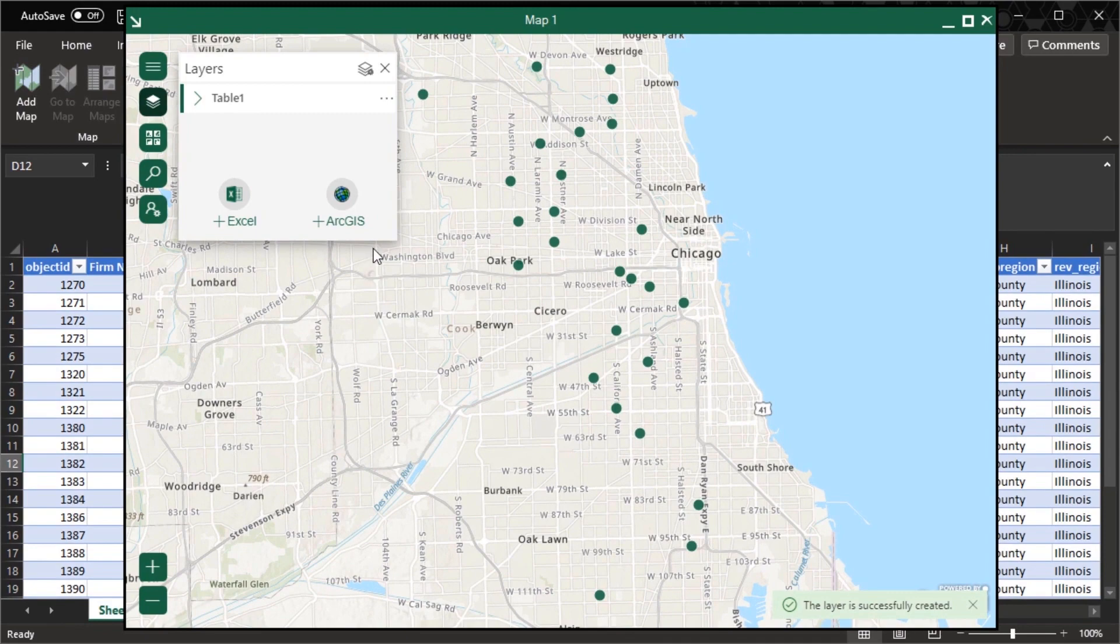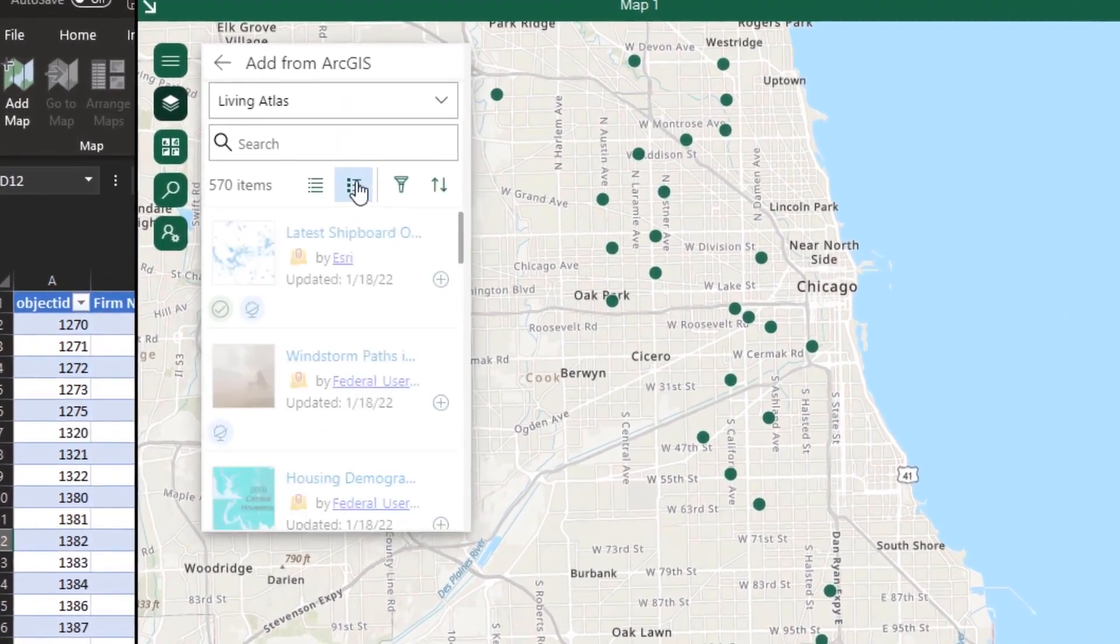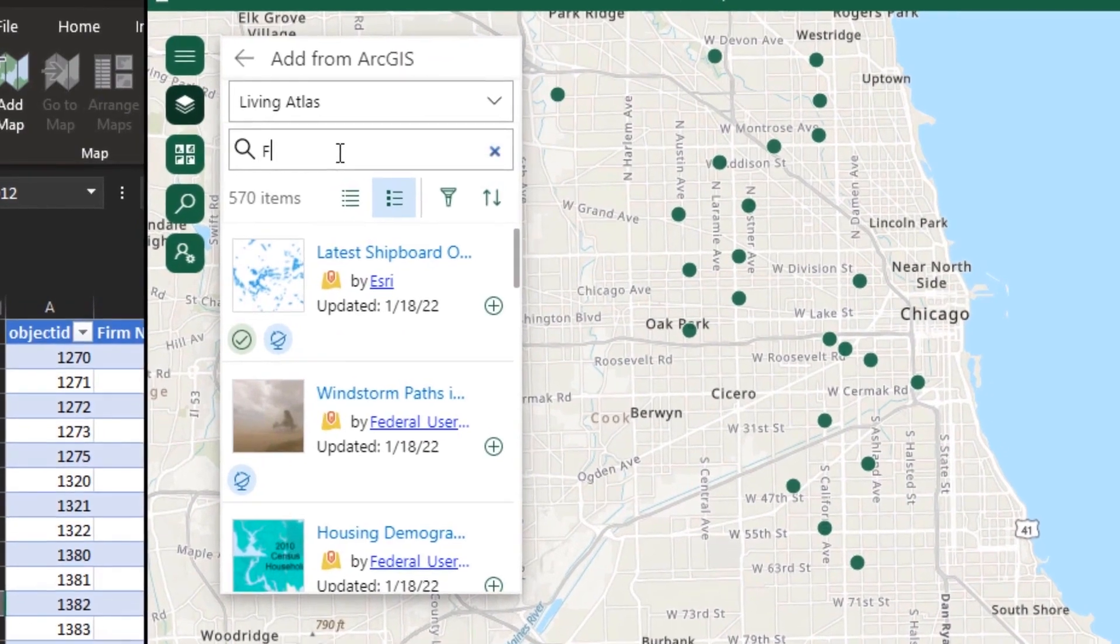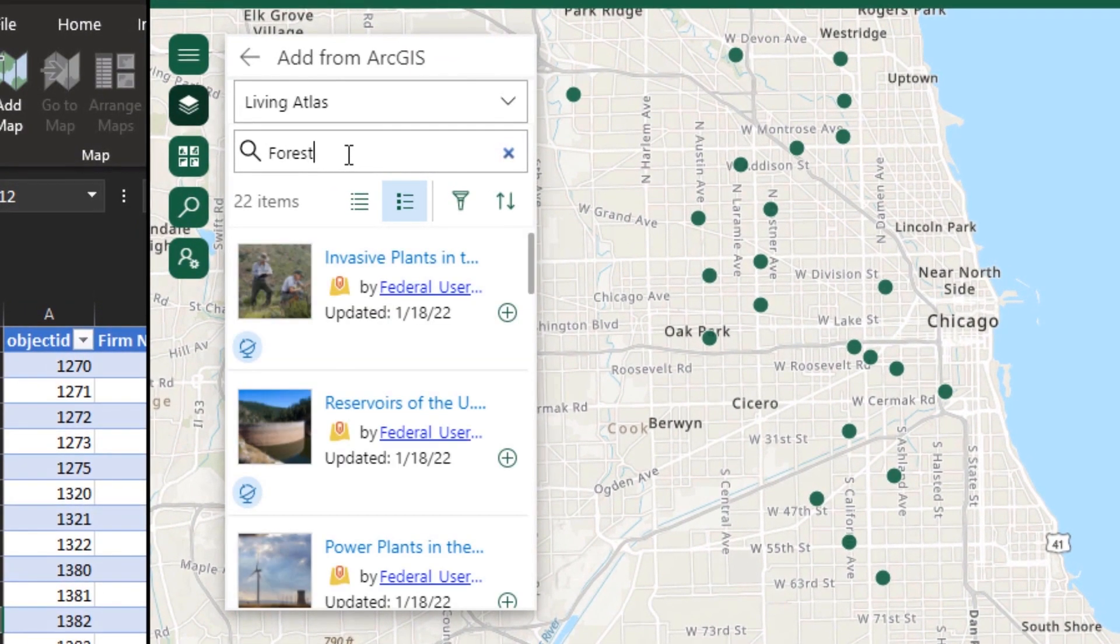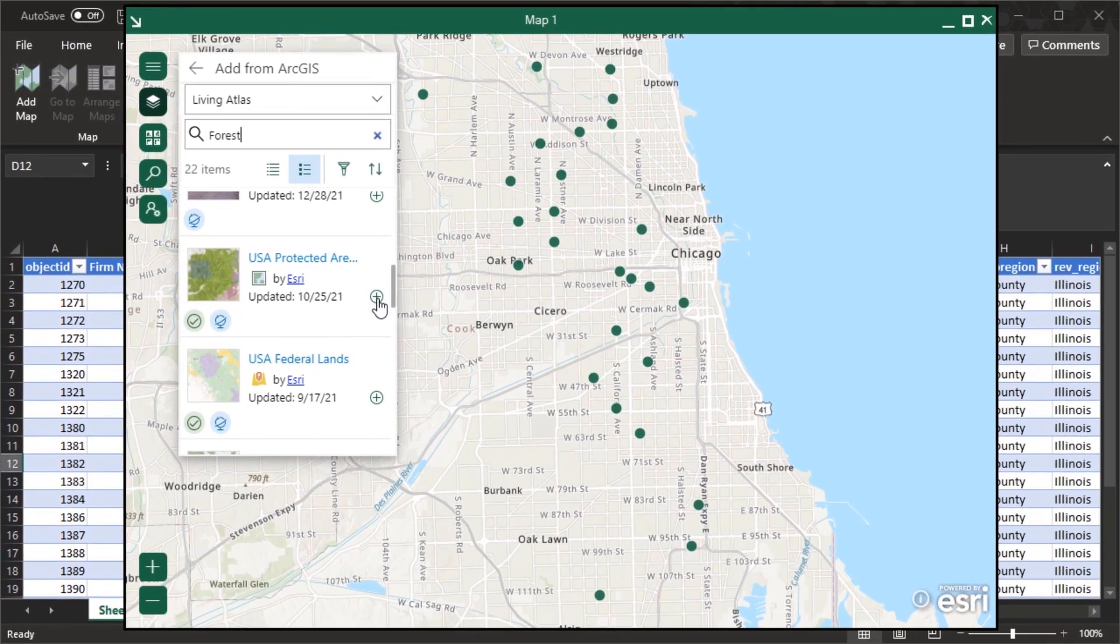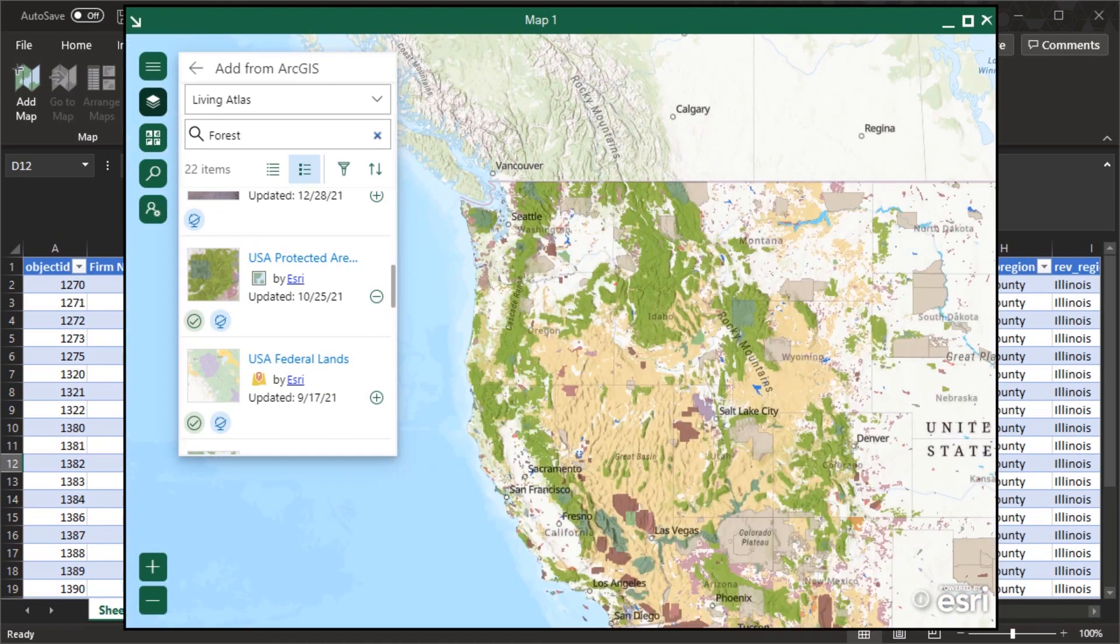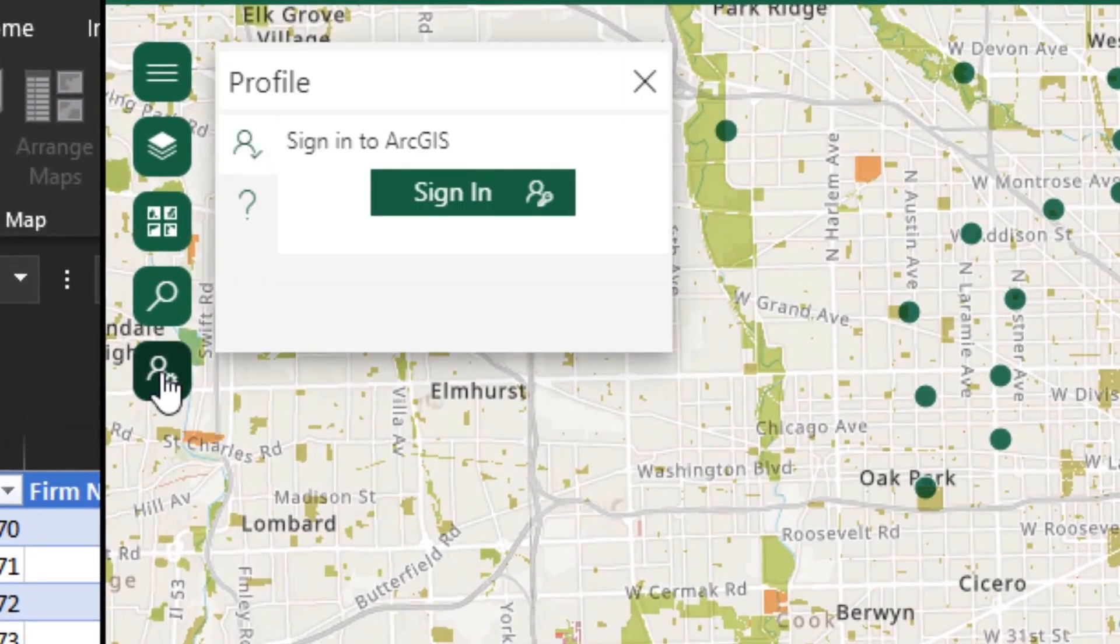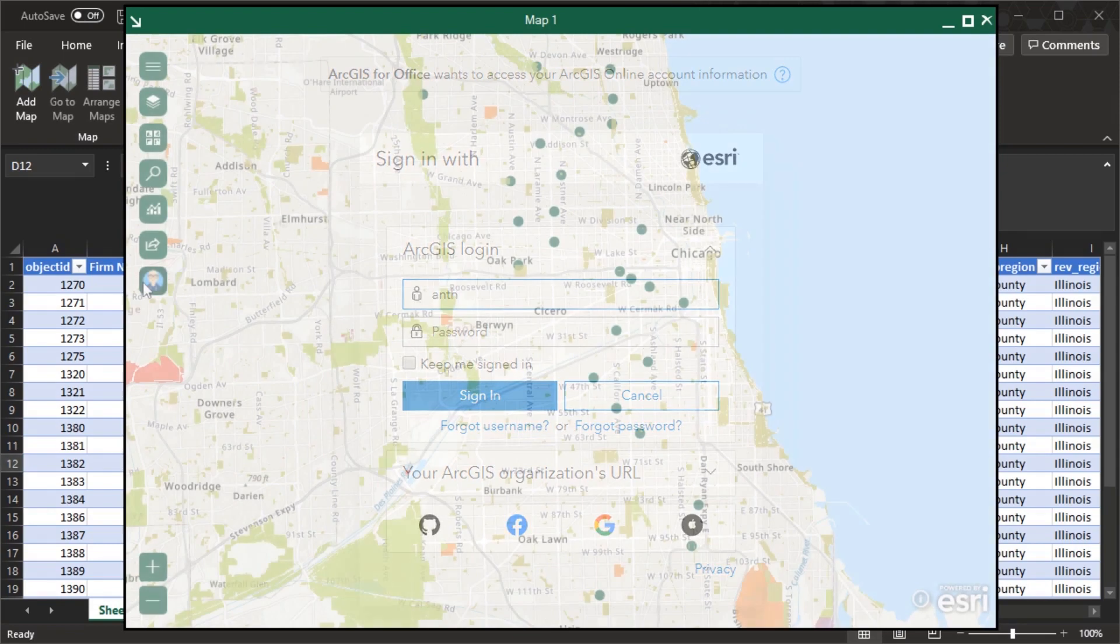You can work directly with ArcGIS, allowing you to search for content in your organization, the Living Atlas, or public content. Adding data from ArcGIS is a quick way to add content to a map to complement existing business data. You can use ArcGIS for Office in the standard experience without signing into ArcGIS, or you can sign in to connect with your ArcGIS organization and access premium content and analysis tools.